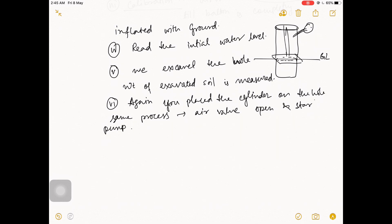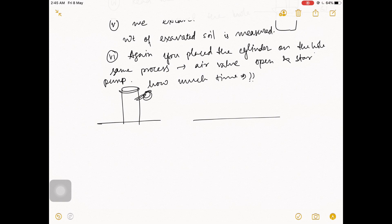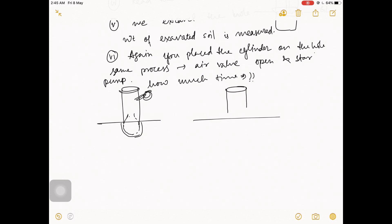The question is: how long do you pump? You place the apparatus over the hole and start pumping. Gradually the balloon comes down into the hole. You do pumping until the balloon touches the bottom of the hole and the cylinder rises. How much does it rise? About 1 centimeter of cylinder rise indicates the balloon has fully filled the hole.